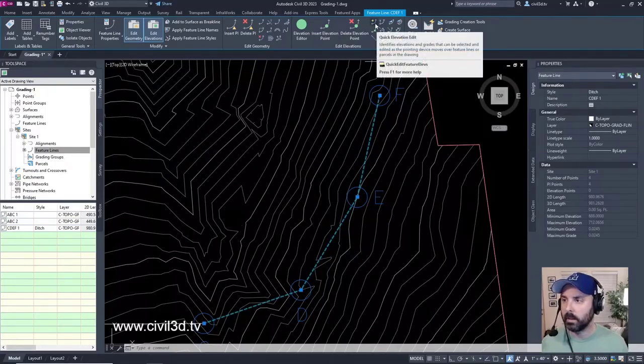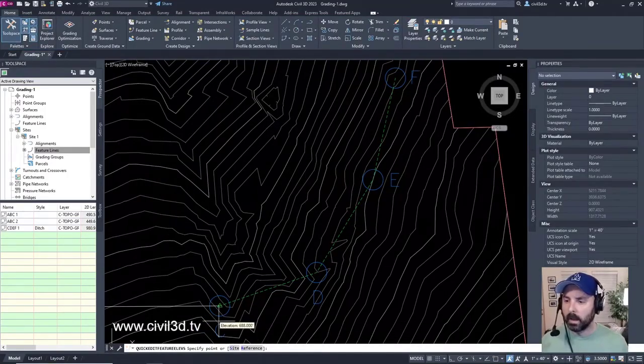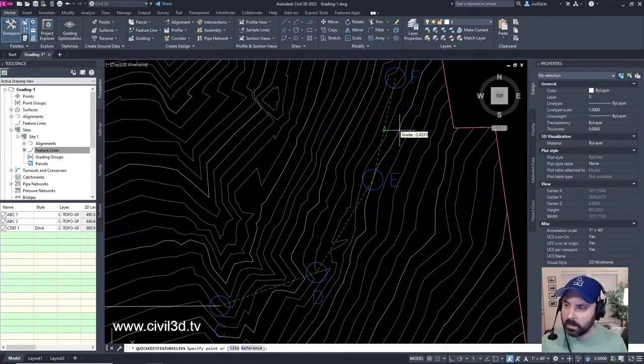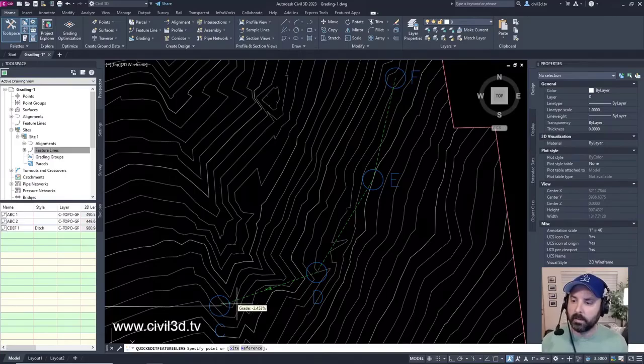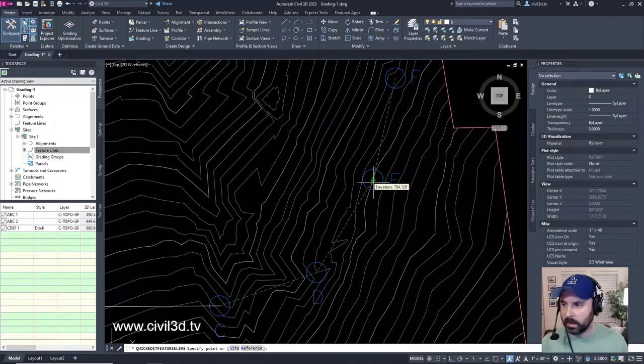We can look at the Quick Elevation Edit. Since we chose Transition throughout this entire Feature Line, you'll see that each elevation is different.